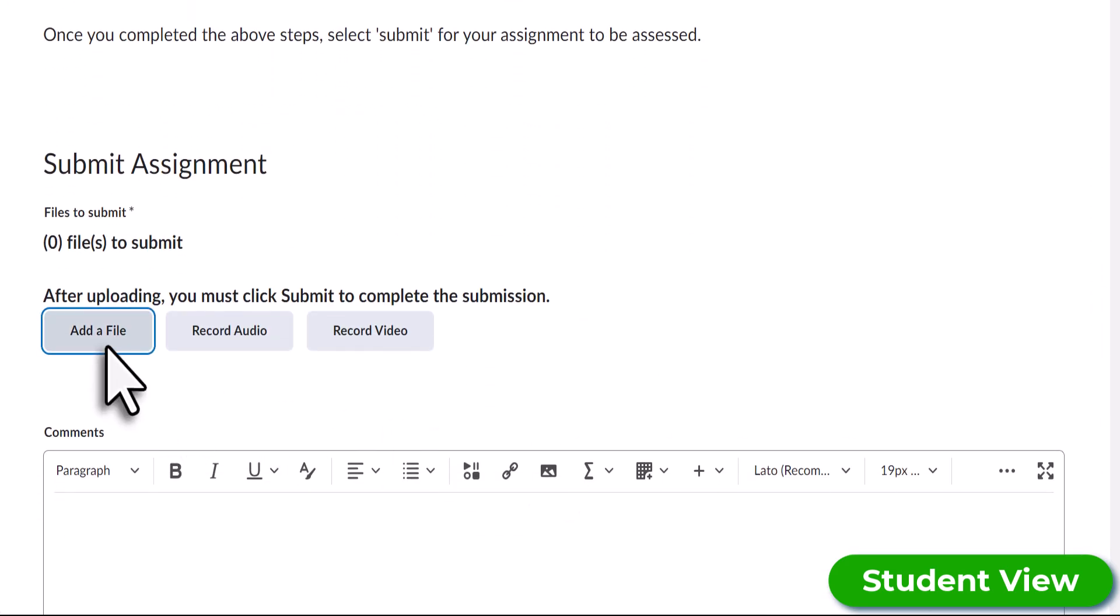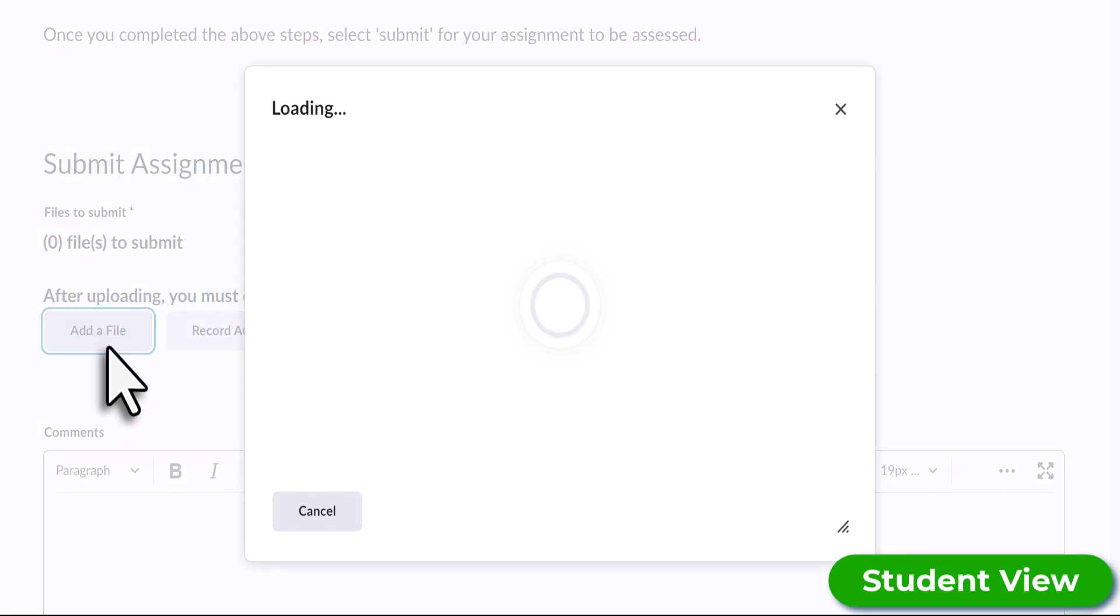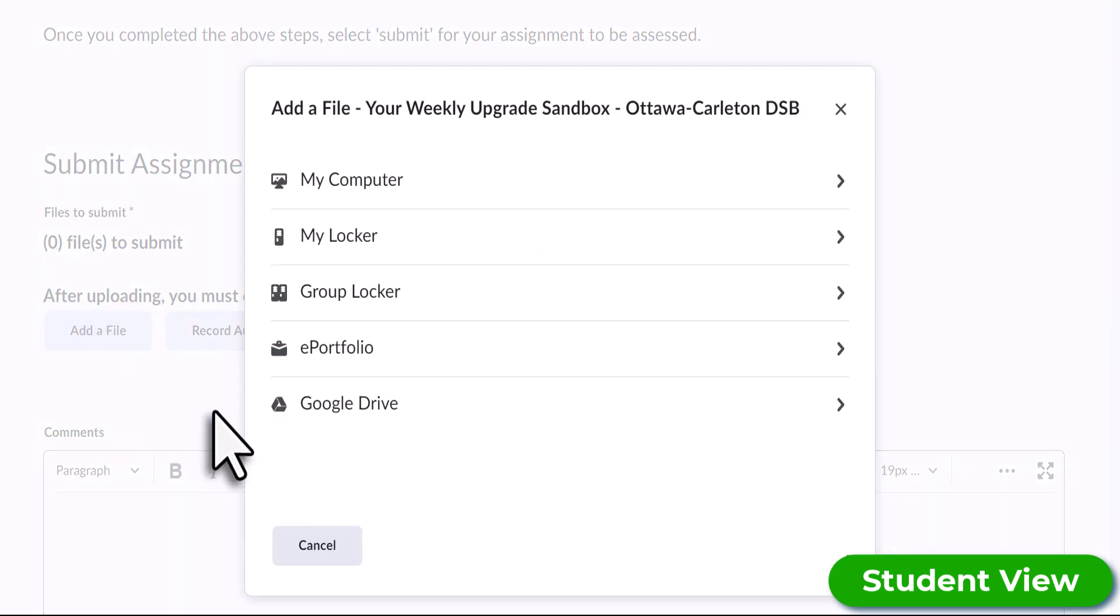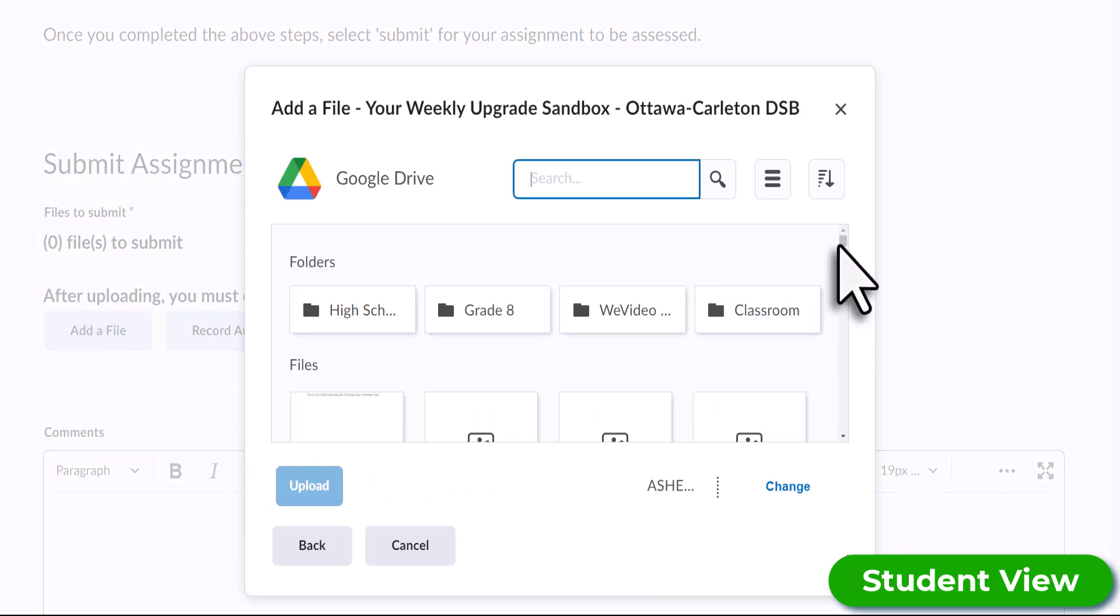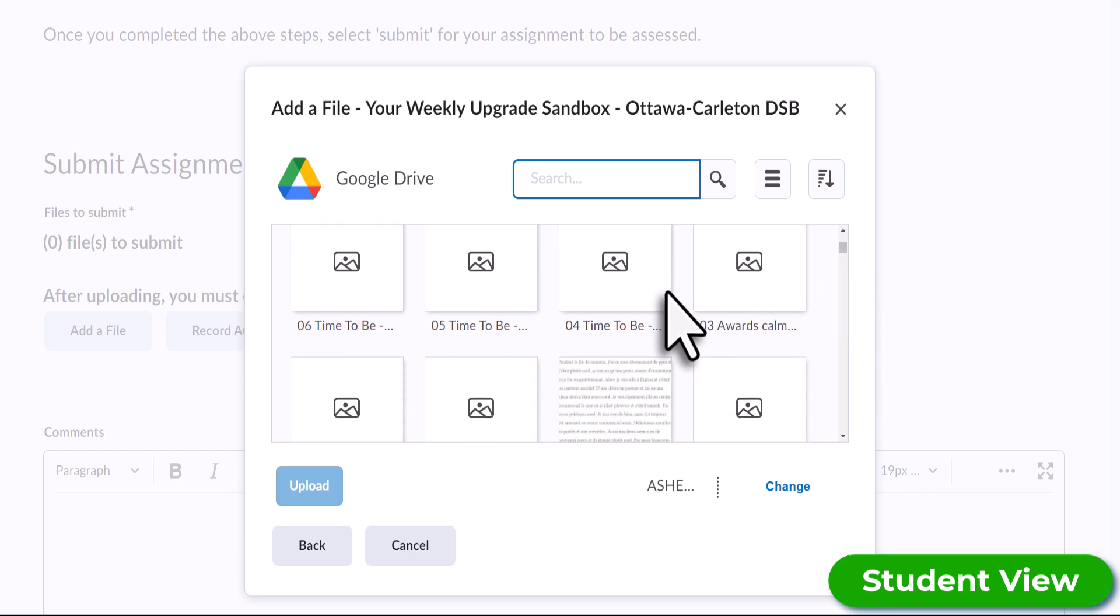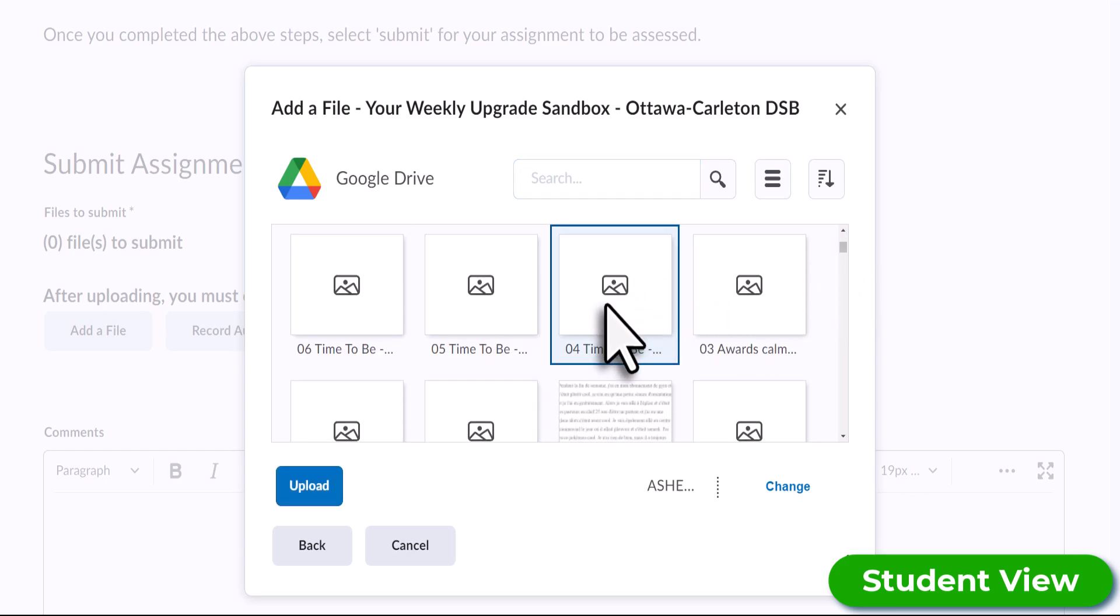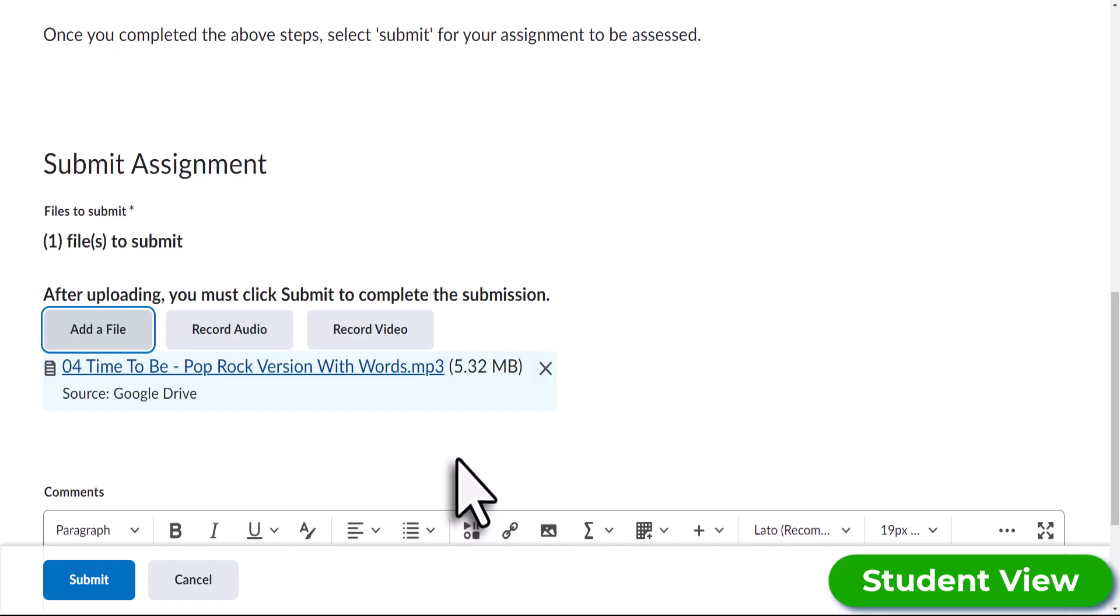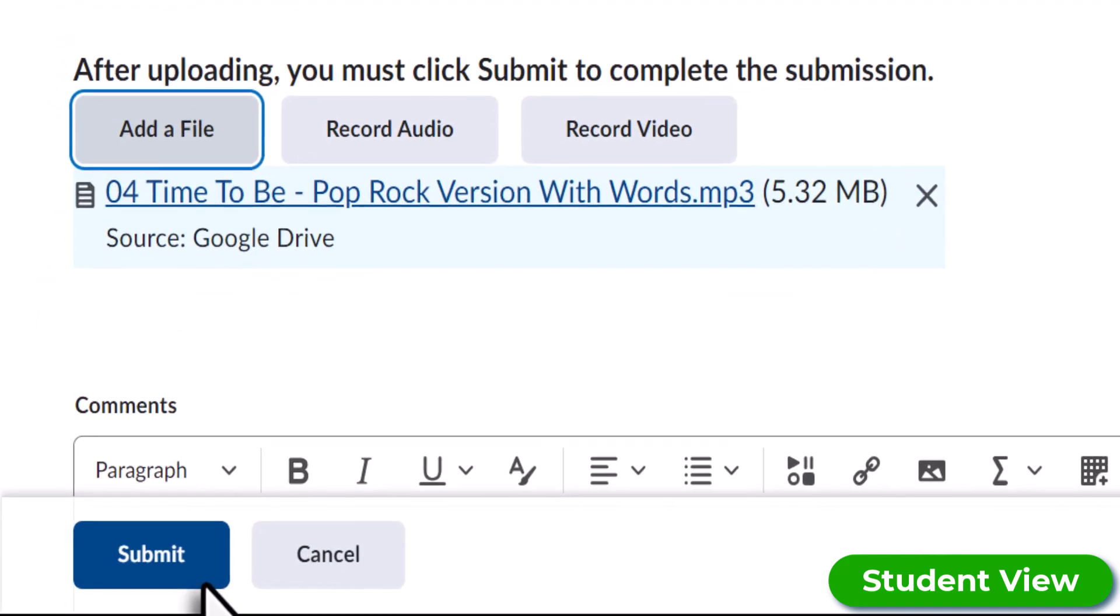A pop-up screen will display and then select Google Drive. Choose your file from your Google Drive, select Upload, and when you're all ready, select Submit.